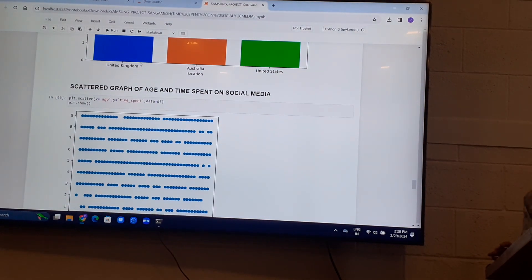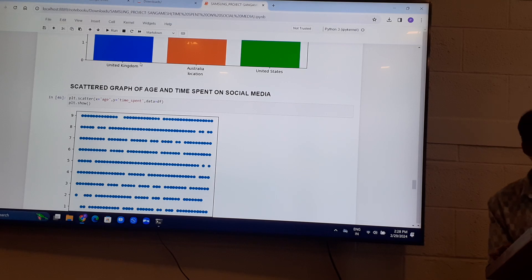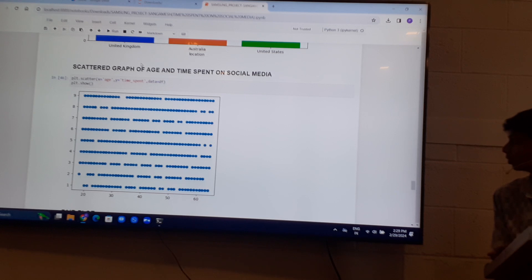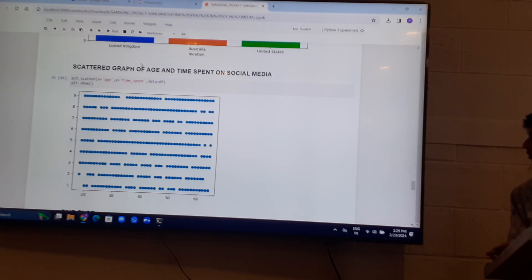Scatter graph of age and time spent on social media. From this you can confirm that the average is around 5 to 6 hours on social media.